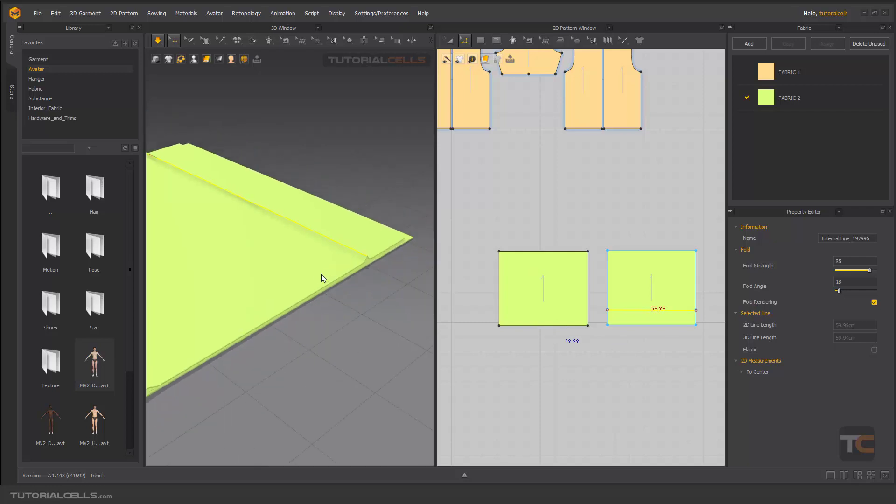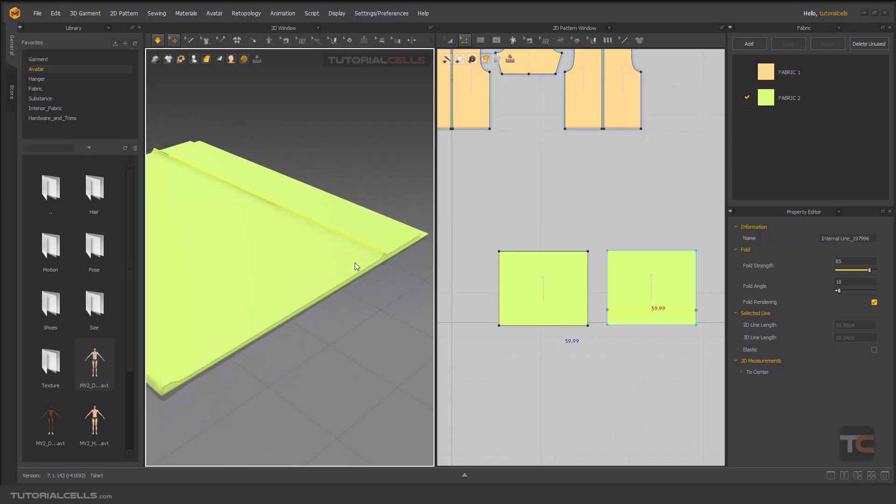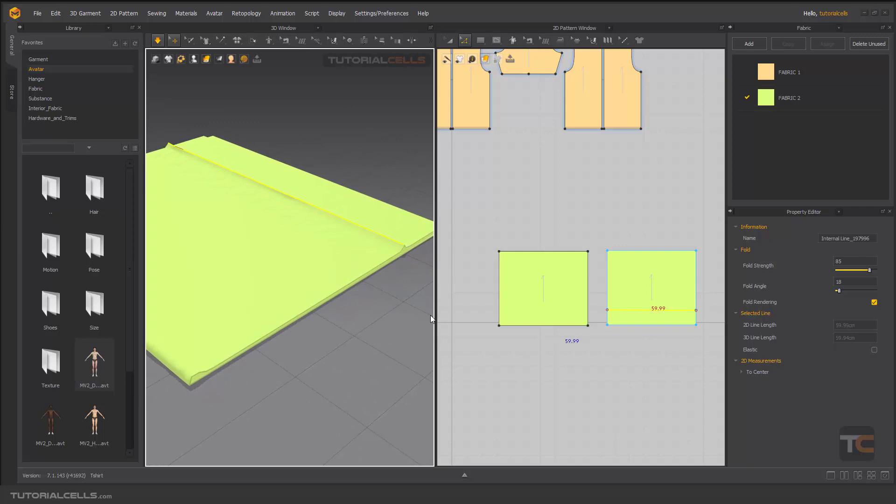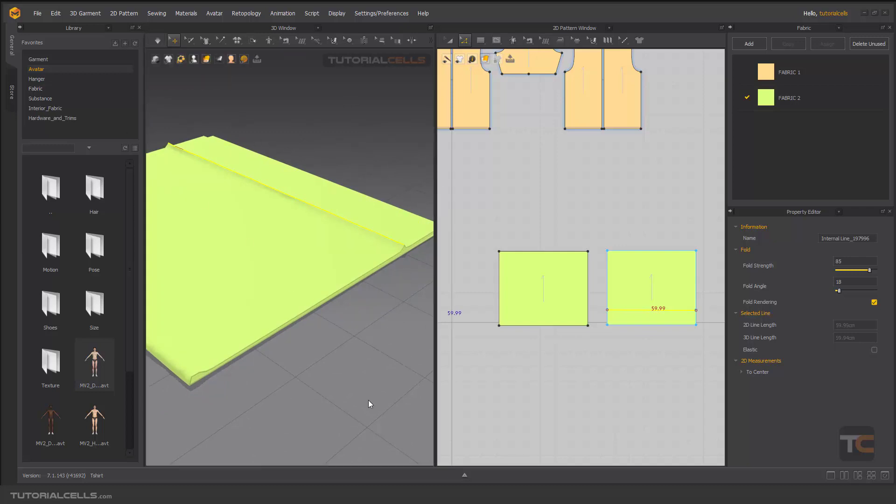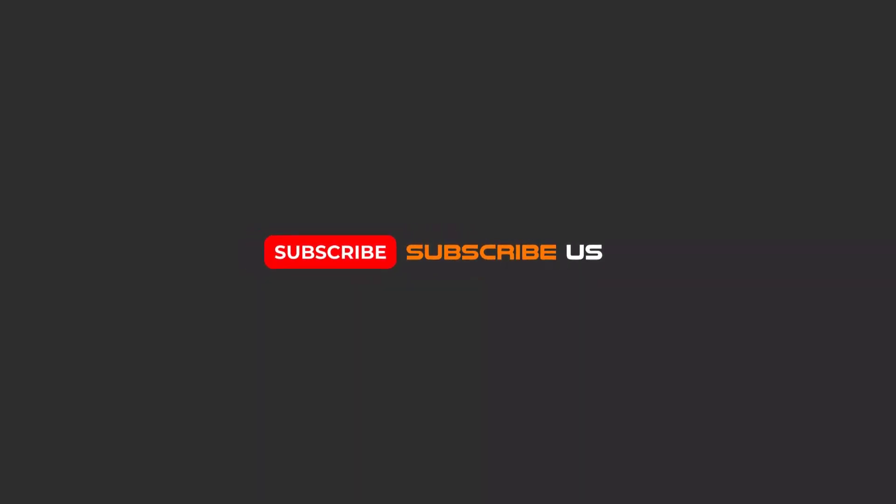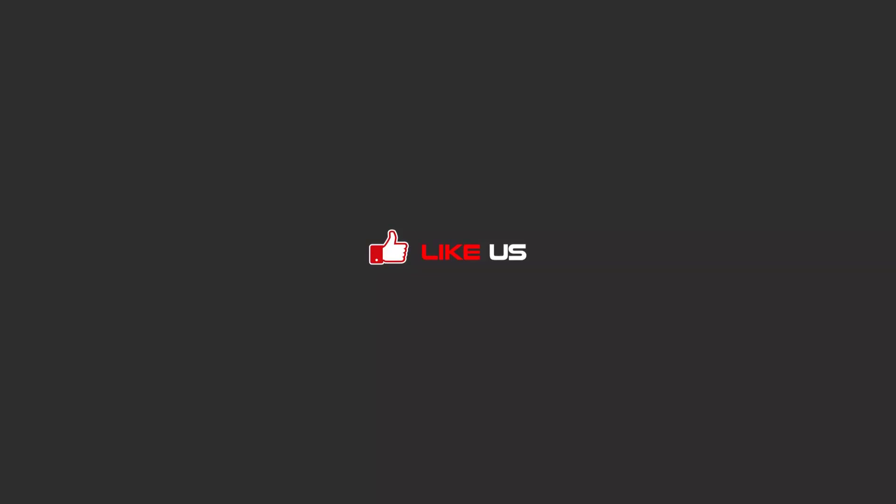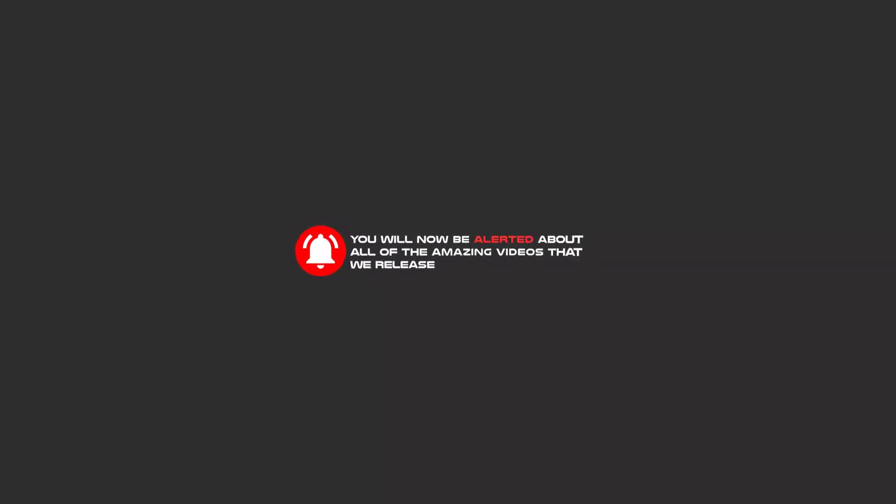So you learned the press tool and playing with fold angle. Hello my friends, to continue these tutorials on YouTube, subscribe us, like us, and hit the bell icon and you will be alerted about all of the amazing videos that release.